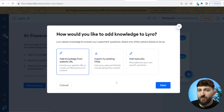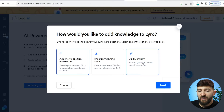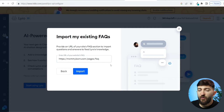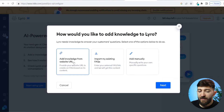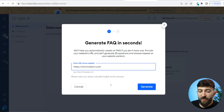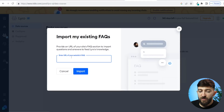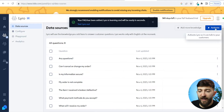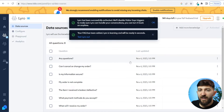From here, you can automatically add knowledge to your AI chatbot. You have three options: add knowledge from website URL, import my existing FAQs, and add manually. I'm going to use import my existing FAQs and click on next. Then I'll enter in the URL of my website's FAQ page. If you don't have an FAQ page, you can go back and click on add knowledge from website URL, click next, and just enter in the home page of your store. We'll enter in the URL for my FAQs page and click on import. Once you have added that information, click on activate. Now we can see all of those FAQs have been added to my AI chatbot directly from my FAQs page.